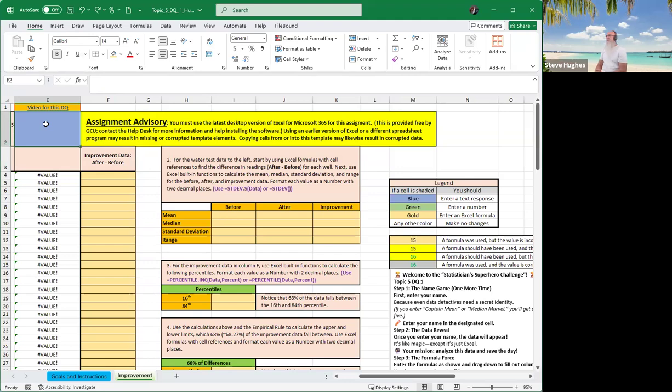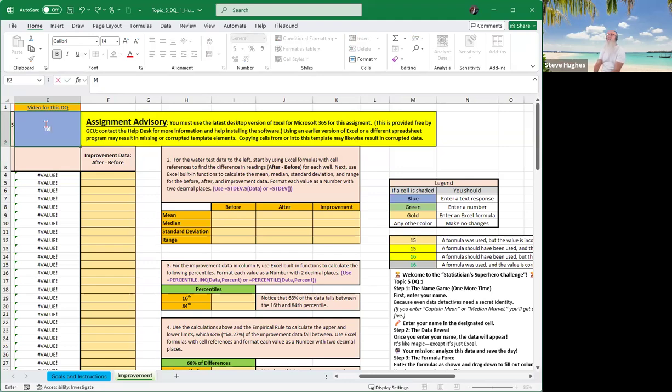Good afternoon, everybody, and welcome to the Statistician Superhero Challenge, Topic 5, DQ1. We are going to start with the name game. Let's type our name in the blue cell.